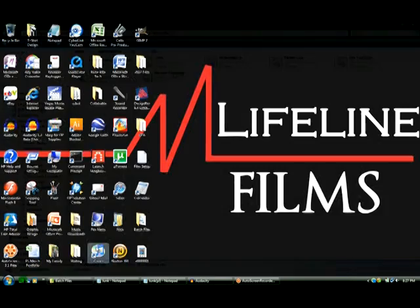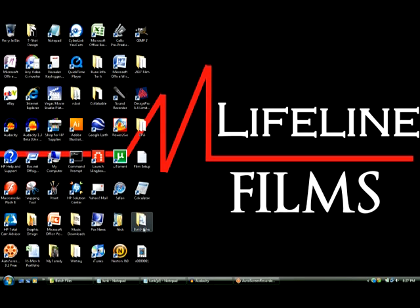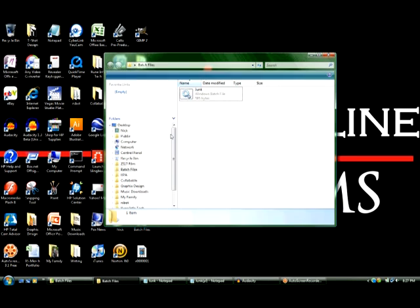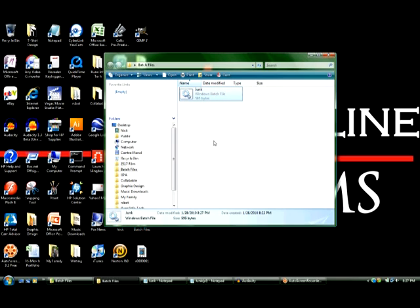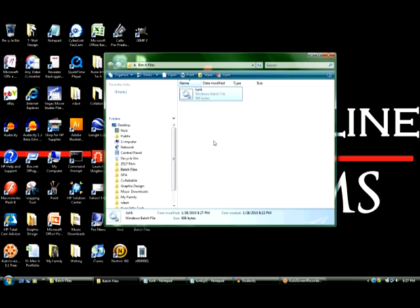And I'm gonna go into the folder that I saved it to. Now you notice this isn't a regular text document because it's got the gears on it. Basically what this junk batch file does is it creates a bunch of useless empty icons and files on your desktop. So you could rename it to like 'open this' and put it on your friend's desktop. Pull it open and it'll create junk icons everywhere. And it's kind of a pain to delete actually.